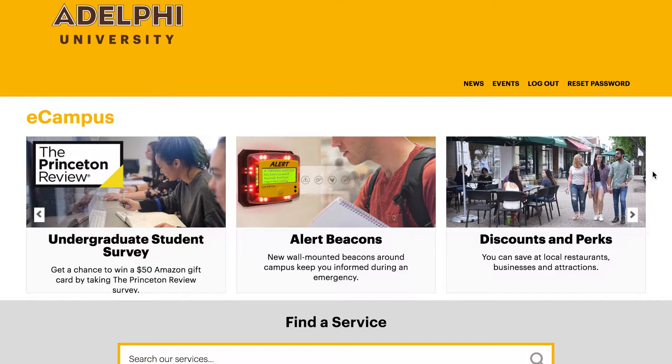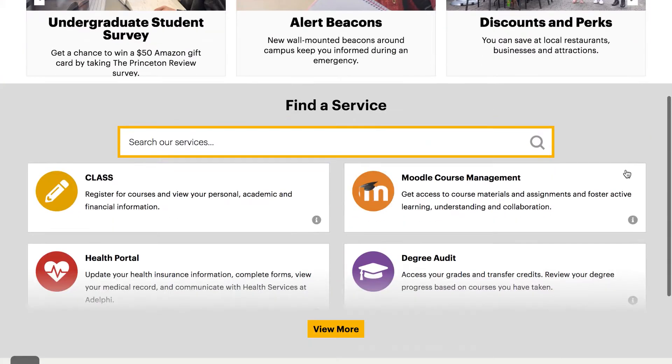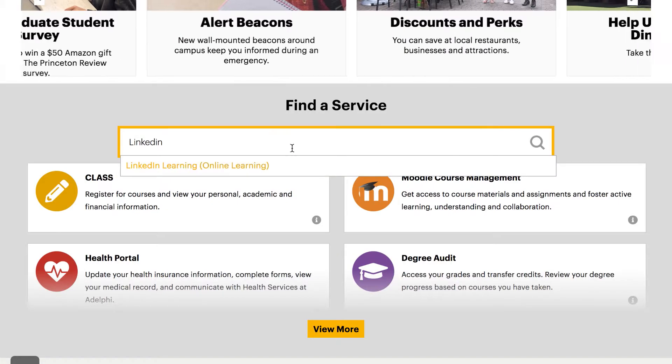On the eCampus homepage, scroll down to the find a service search bar and type in LinkedIn Learning. Then click on the LinkedIn Learning result.